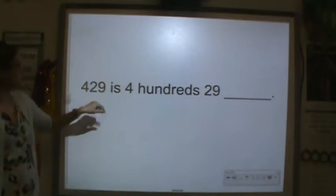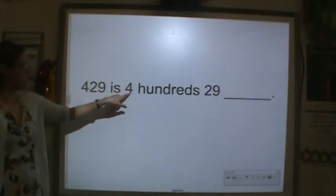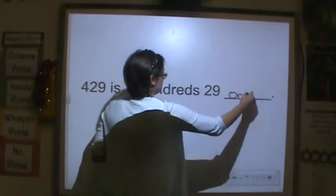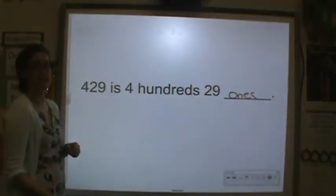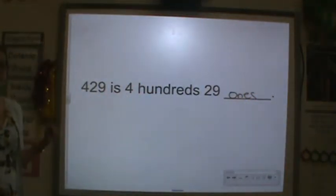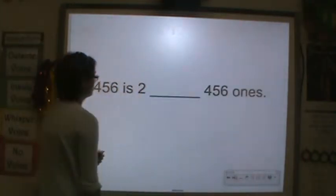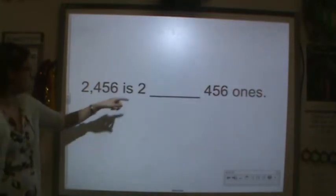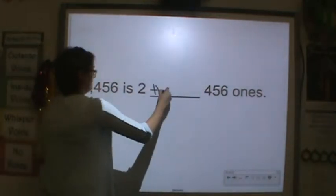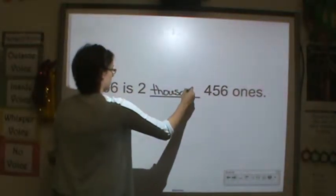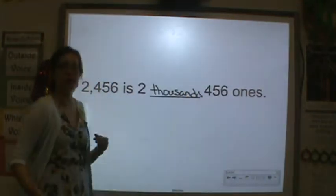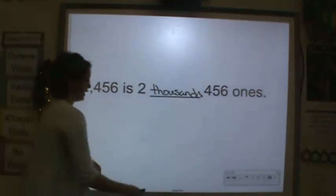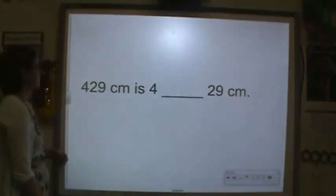429 is 429 ones, because 29 plus 400 is 429. And 2,456 is 2 thousands and 456 ones. All we're really doing is breaking this into the place values. This should be a review.